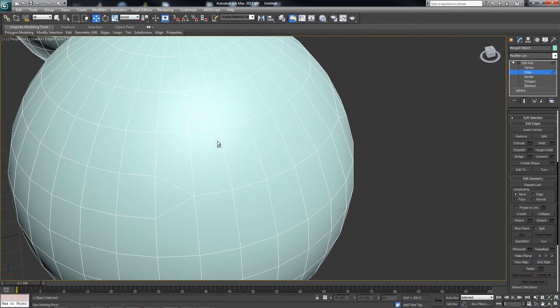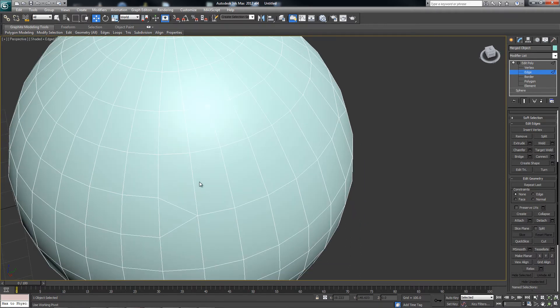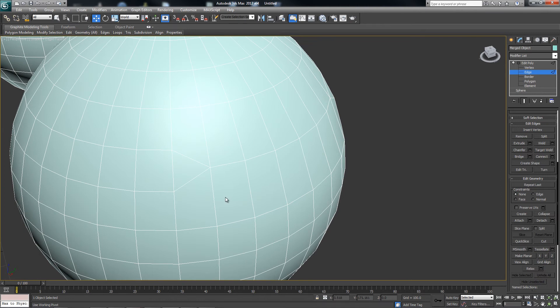It's a very useful operation to make sure that you utilize, and it's very accessible within Max.